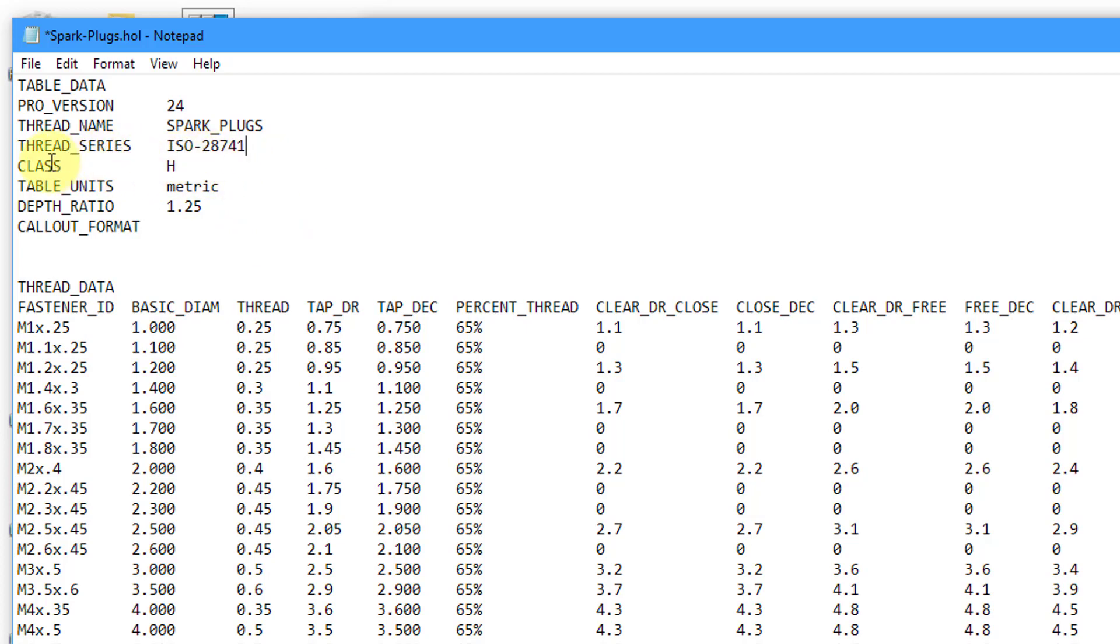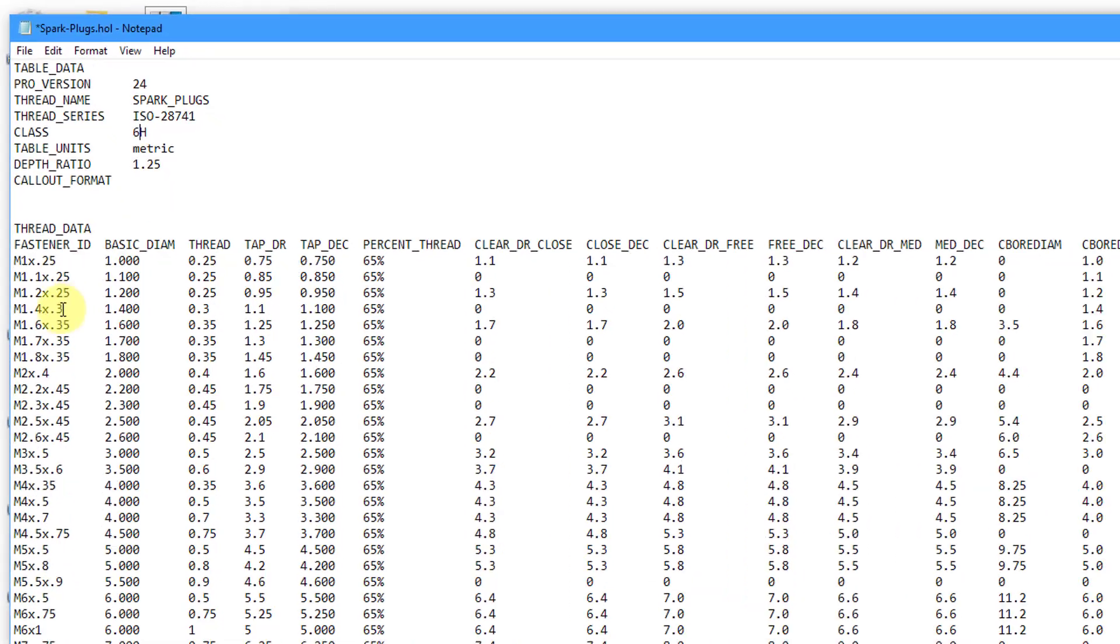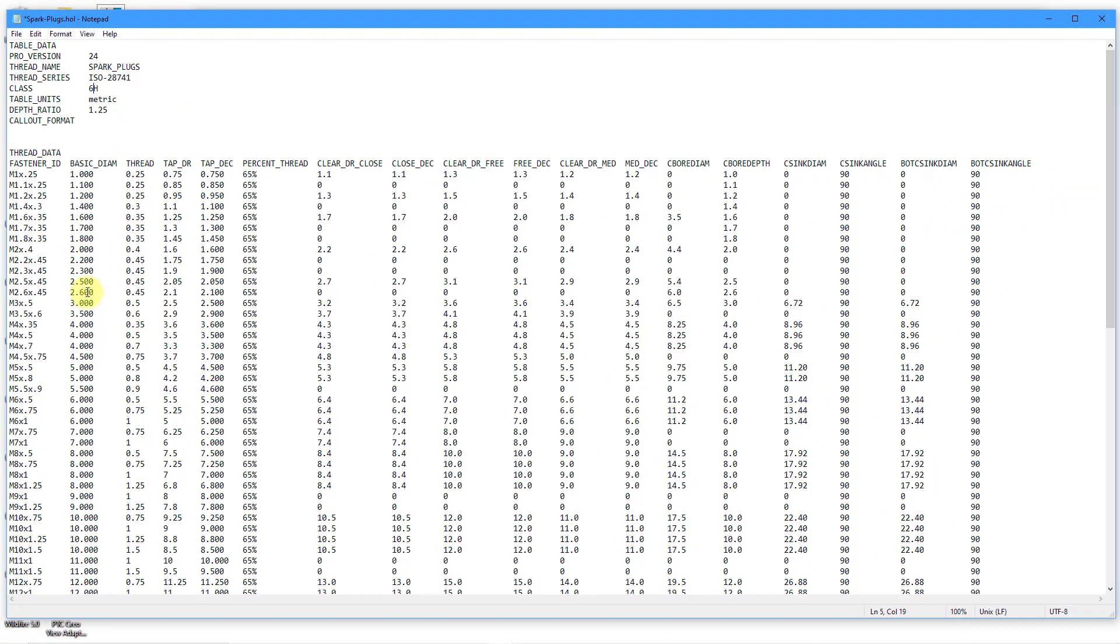The next one that we have in here is the class. For this particular standard, it's actually going to be a class of 6H. Table units is metric. That's good. I'll leave the default depth ratio. In another video, I'll show you how to do a custom whole note format.